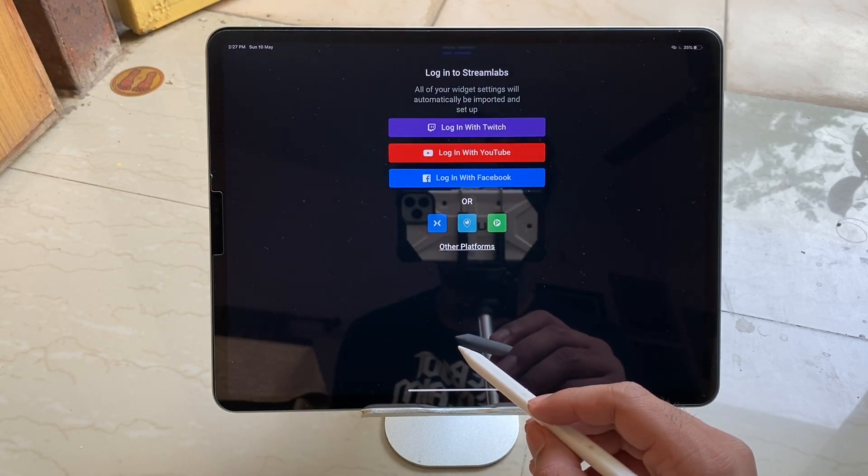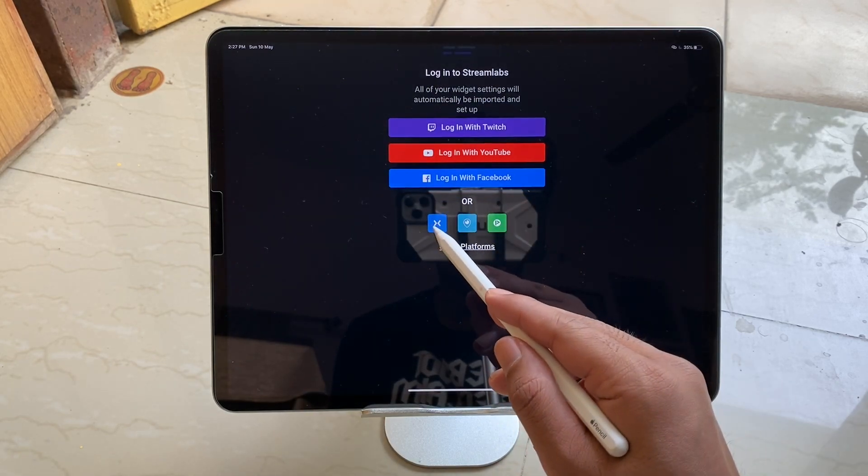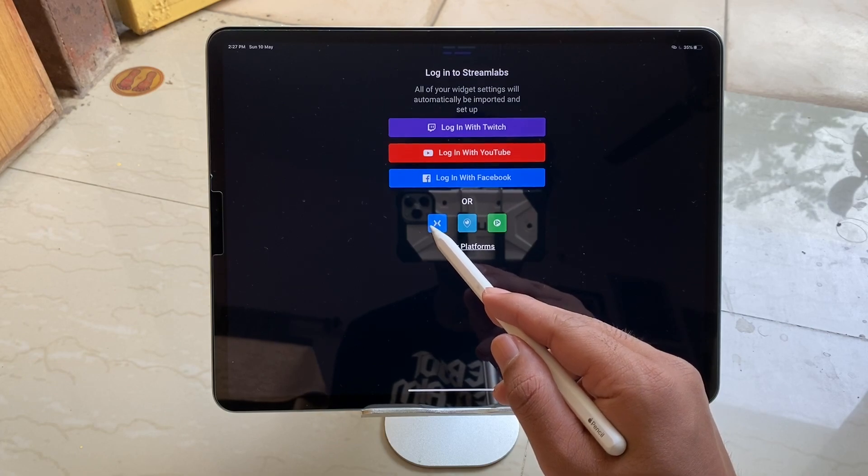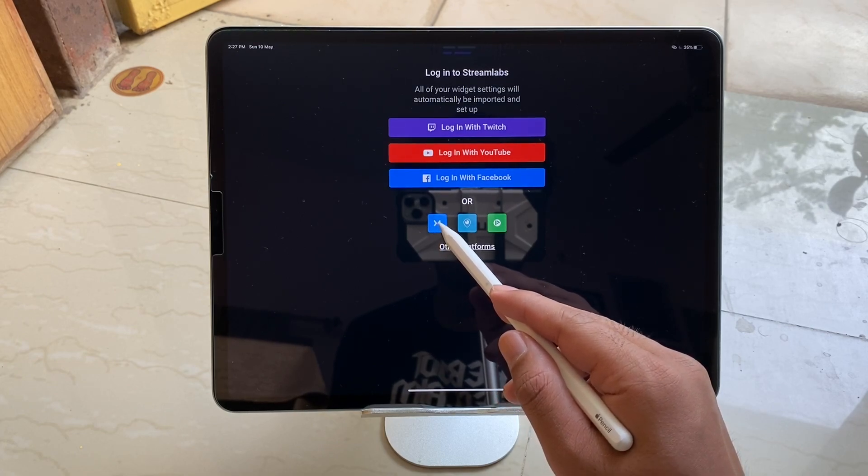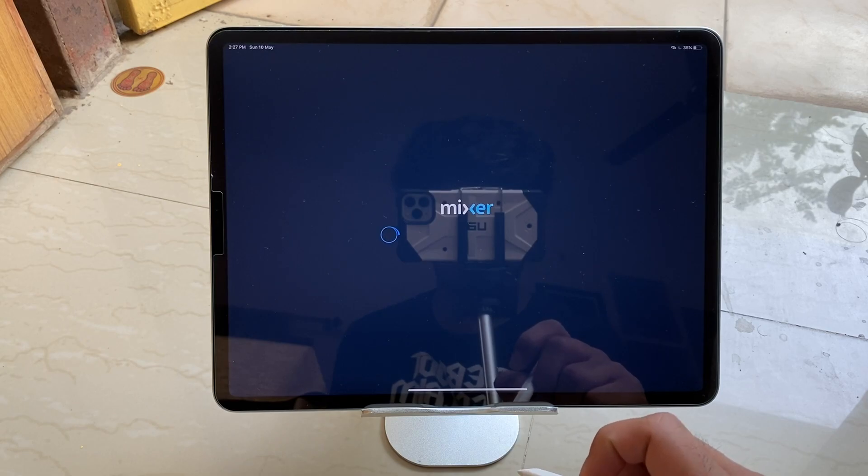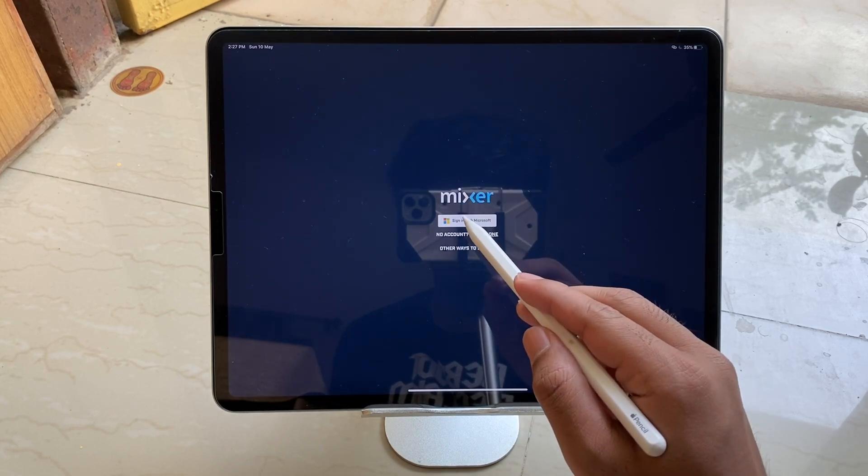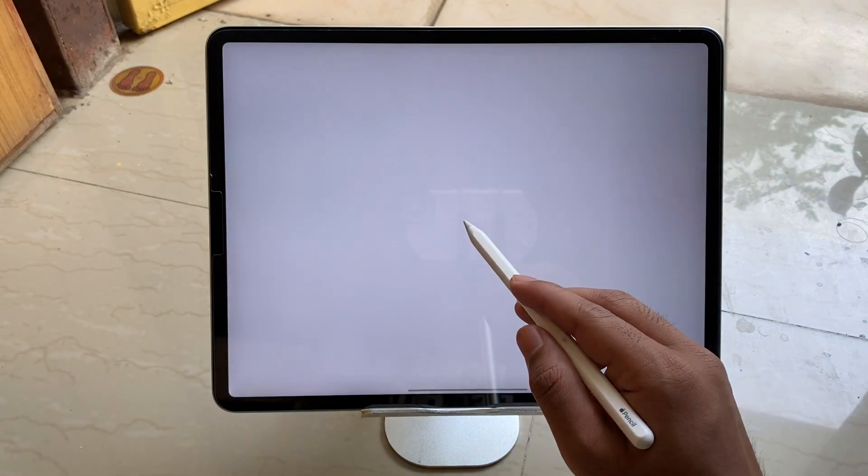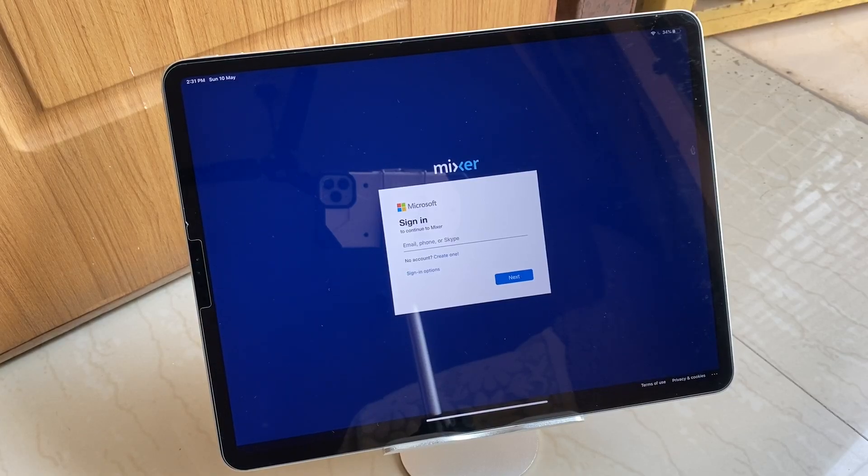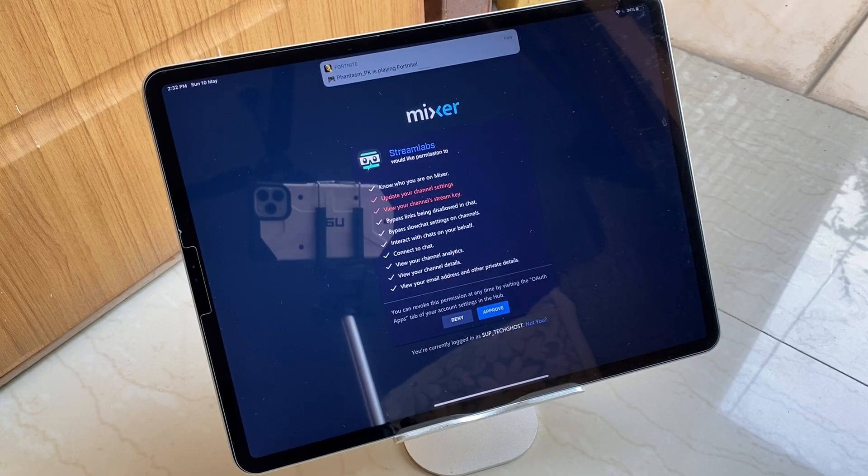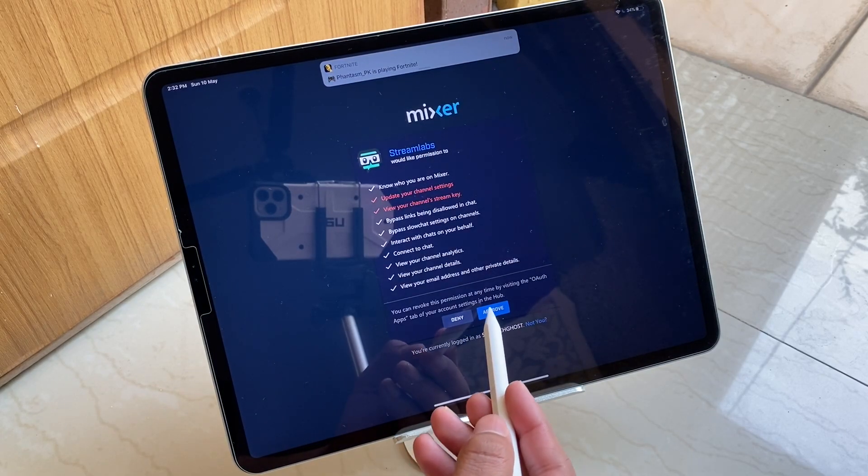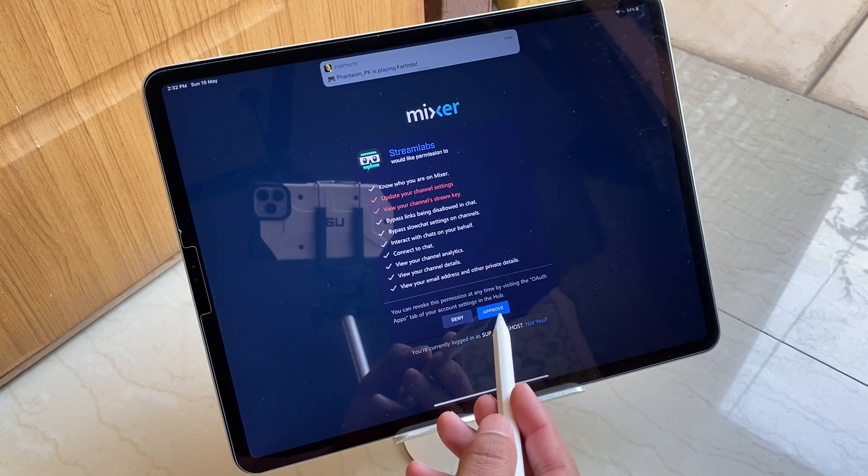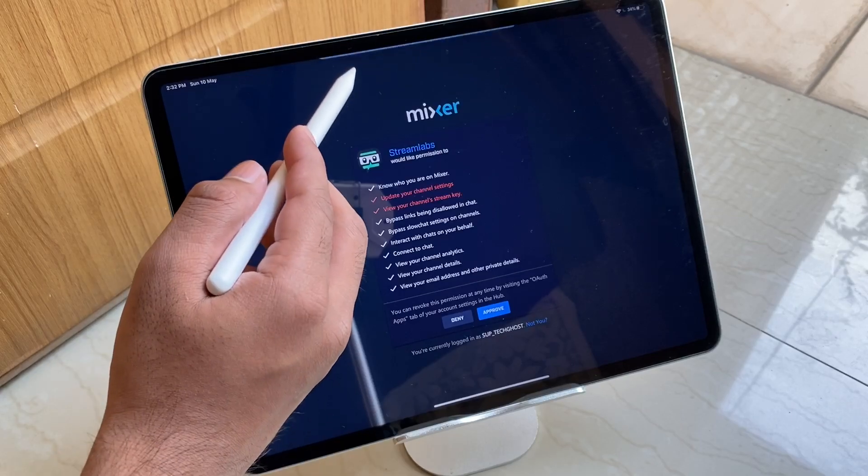And then you have to tap the Mixer icon from here so that you can sign in with Mixer. This is something the screen will look like when you tap it. Then again you have to tap Sign In with Microsoft ID because Mixer is Microsoft. And from here just sign in. Once you signed in you will see these options what you can do and then just tap Approve or else you won't be able to live stream.